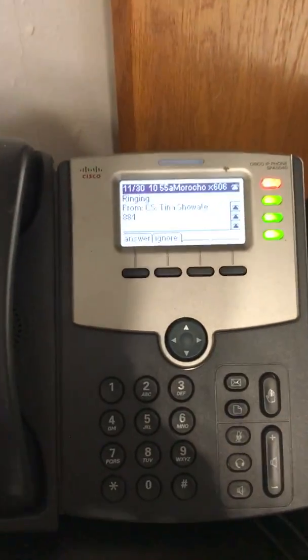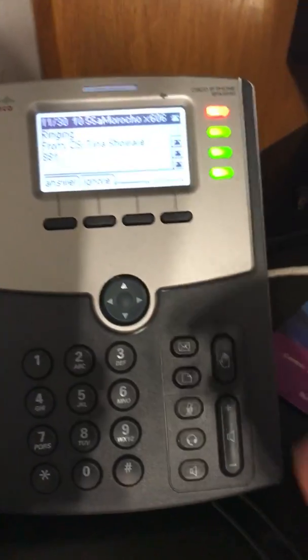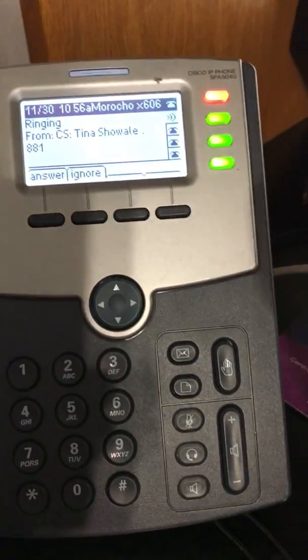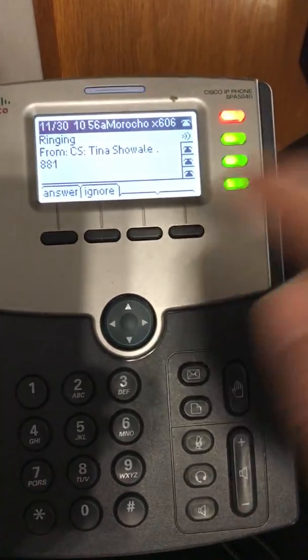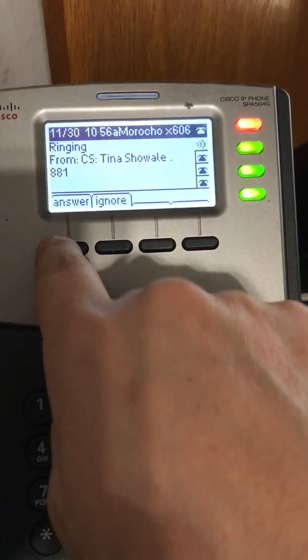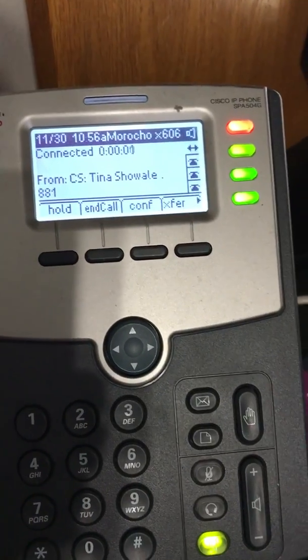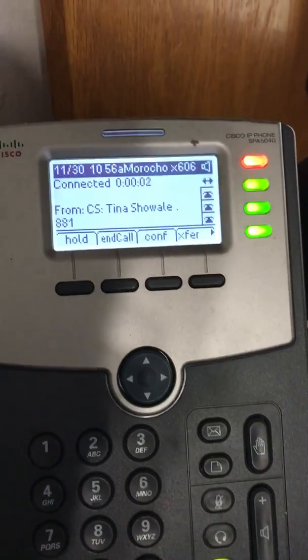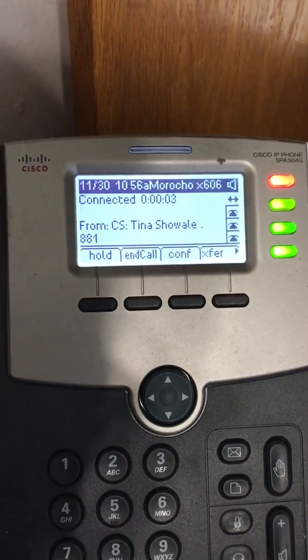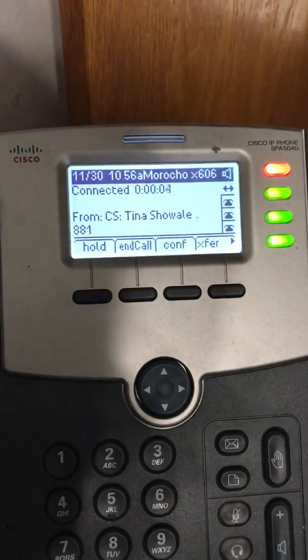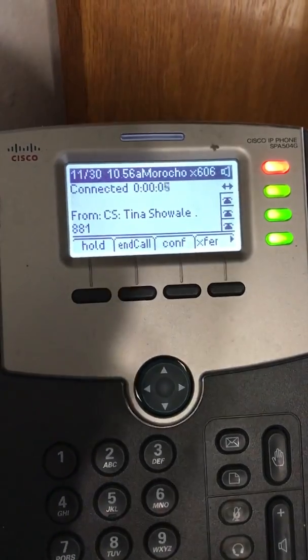This is how you transfer a call. First, you want to pick up the first call. Once you have that call, you're going to transfer it to somebody else.